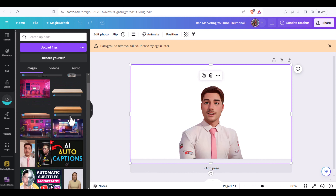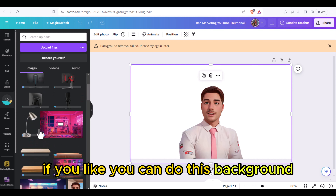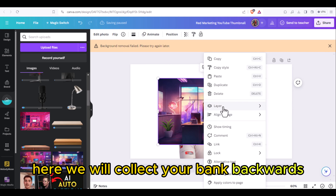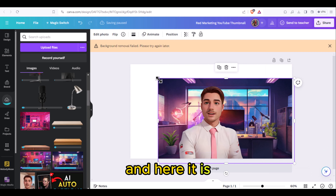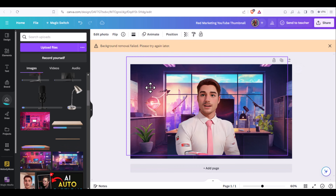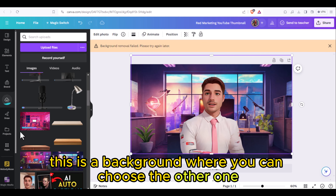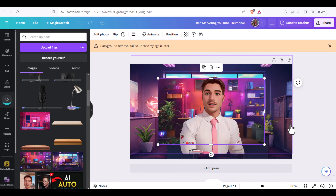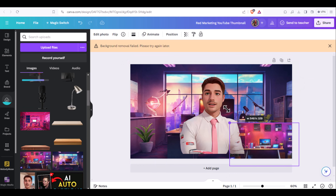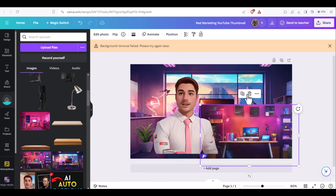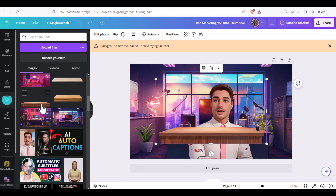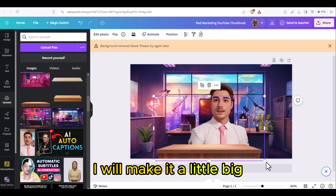We can add the background image. Here we will click to bring it backwards. You can choose the background you like — the first or the second one. I will go with the second one and add a table. You can use this table here and make it a little bigger.